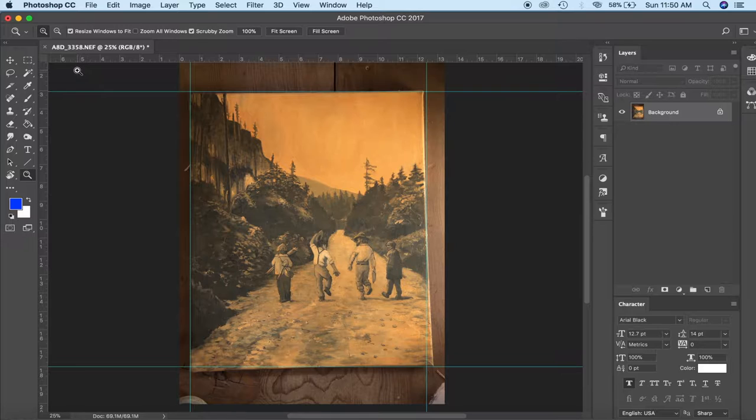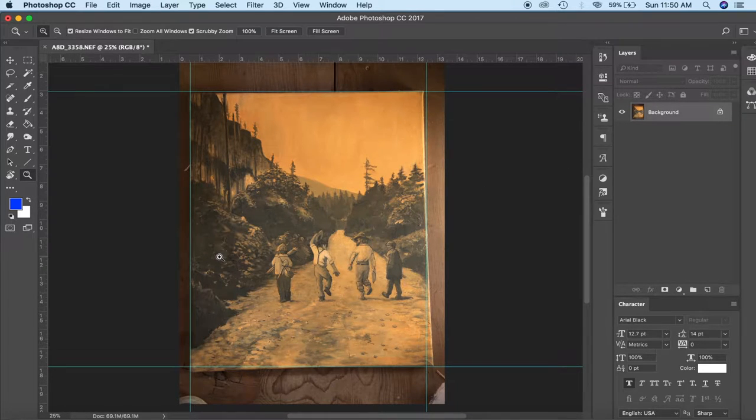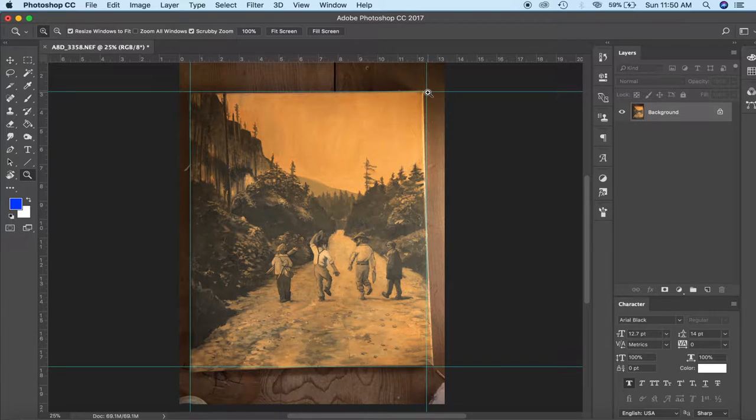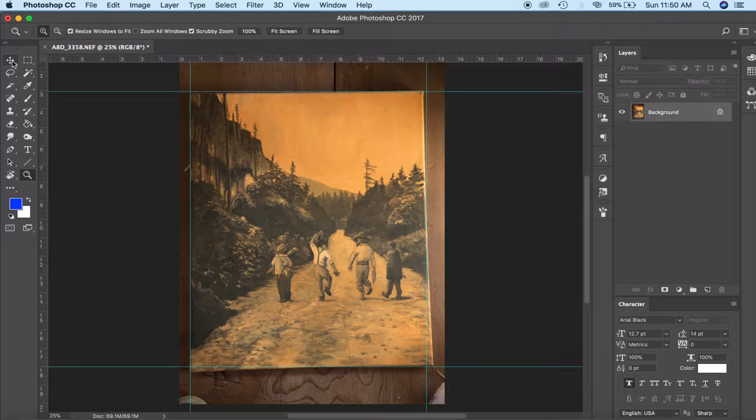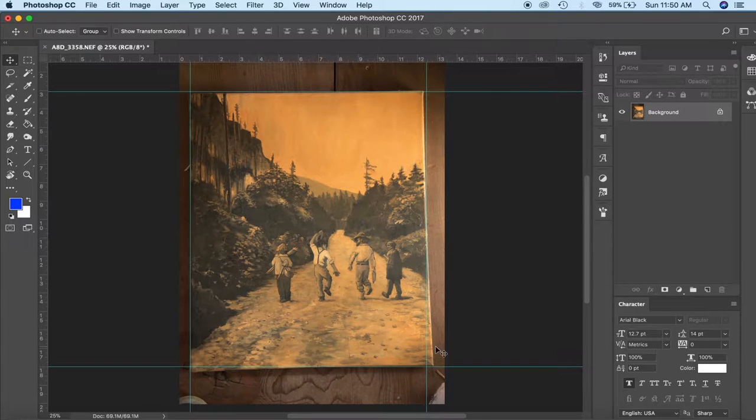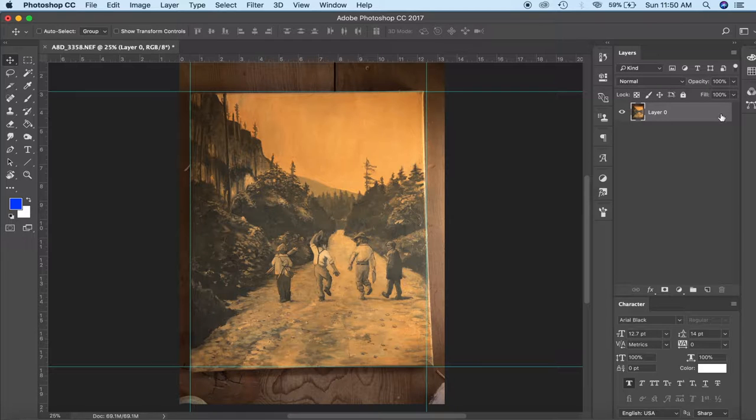So what I'm going to want to do first is unlock the layer because I'm going to be doing some warping here and it can be a little tricky if it's the locked layer. So I want to go over to the layer panel and uncheck the little lock mark here. So now it is free to go.